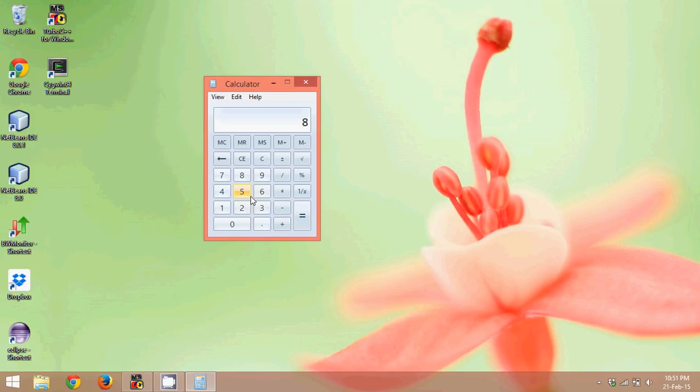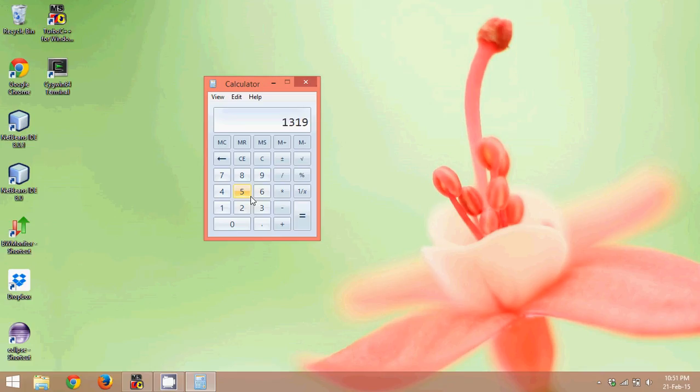Now you will say what's a big deal? I can do those operations in my brain. Yes you can. But the problem arises when you want to add two numbers like 365 plus 954. You can do that, but it will take some time for you, maybe two or three seconds to add these two numbers.